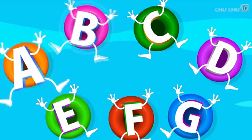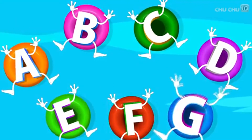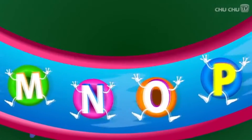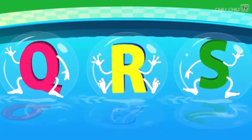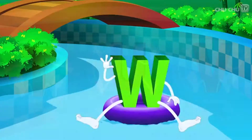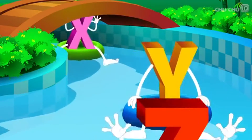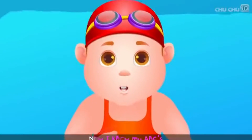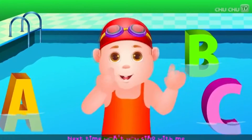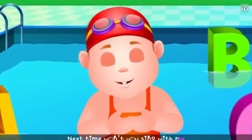A B C D E F G H I J K L M N O P Q R S T U V W X Y and Z. Now I know my ABCs, next time won't you sing with me?